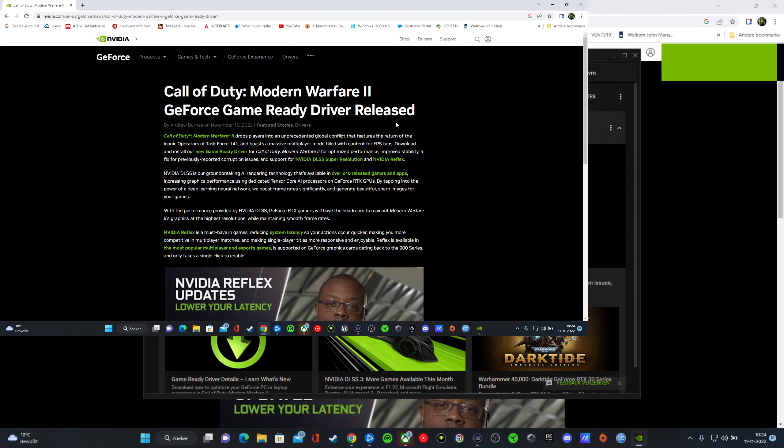So what has changed? It's a special driver for Call of Duty Modern Warfare 2 and it's a GeForce Game Ready Driver released.